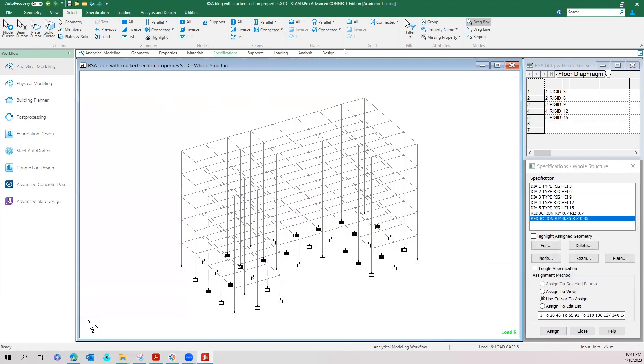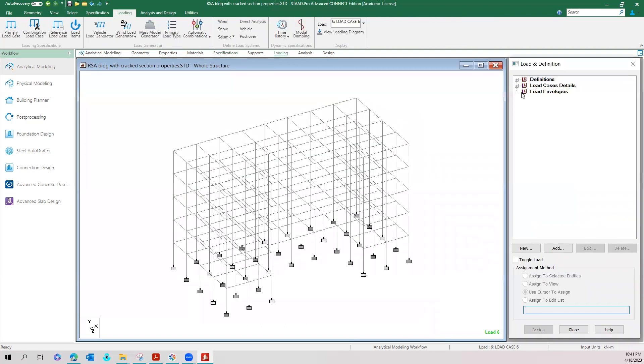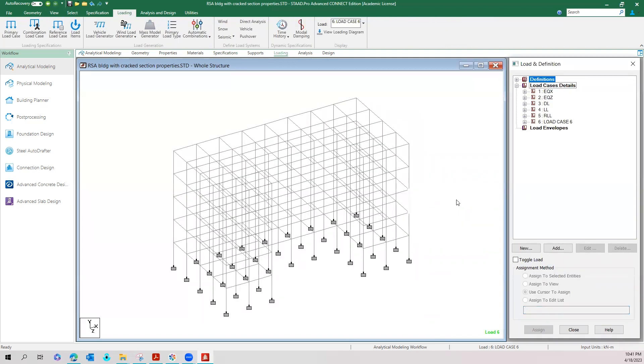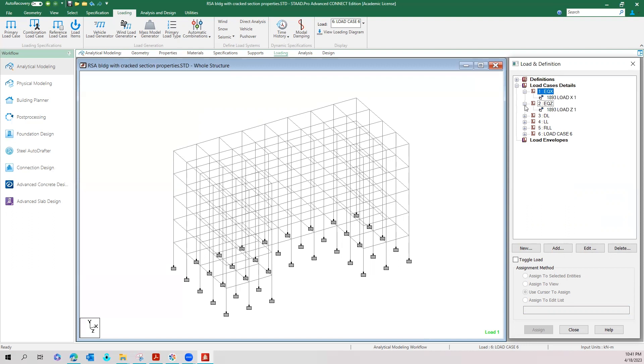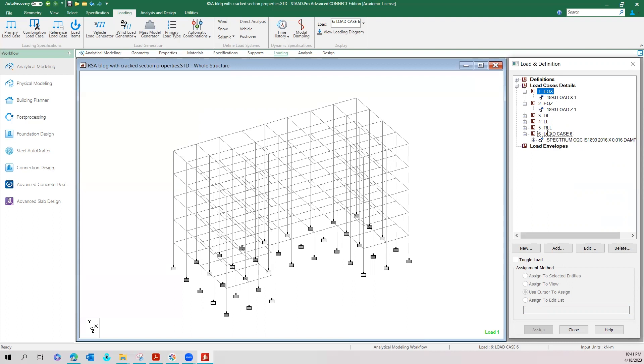Once you give the property reduction factors, the load cases with the 1893 loads—here two static load cases are with 1893 loads and the response spectrum also is with the 1893 loads—these three loads alone will be analyzed with reduced member properties and all other load cases primary load cases will be analyzed with the actual member properties provided.